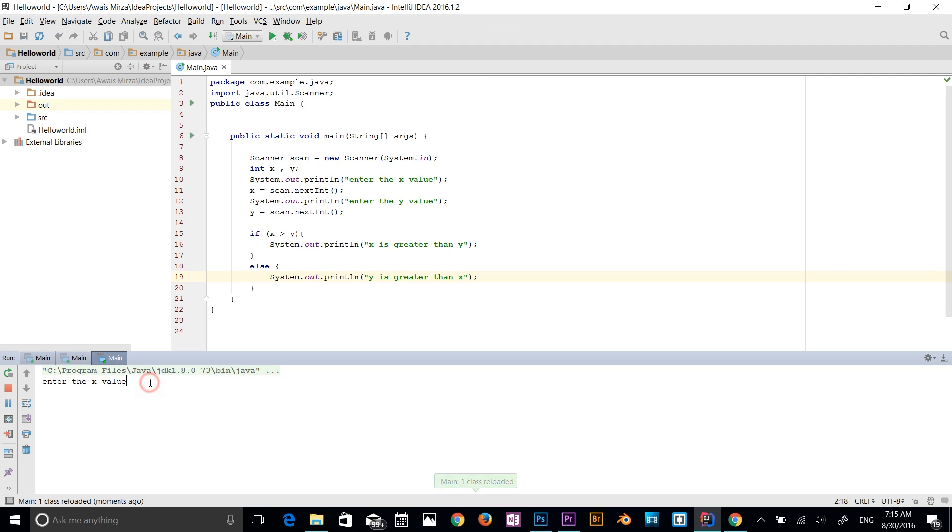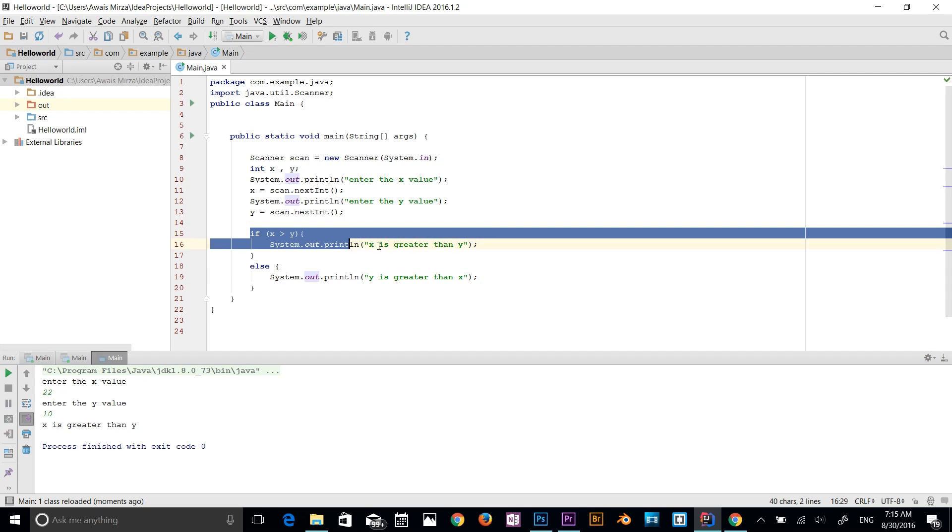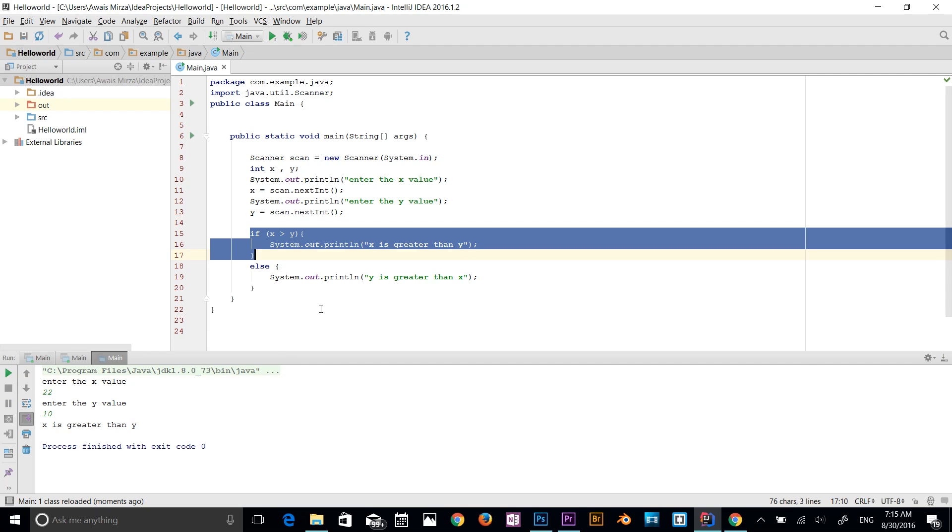I'm going to add 22 for x and y value, let's say 10. So now it's telling me that x is greater than y. So that basically a statement was true. So that run, that's the message.